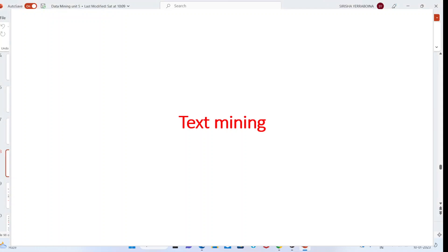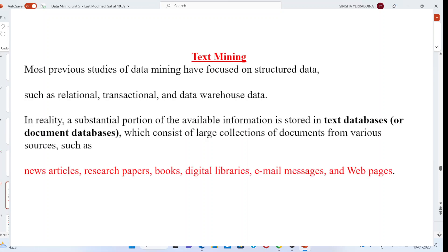Hello guys, today we are going to discuss about the topic text mining. We will see what is text mining and how useful information can be extracted based upon the given user queries.